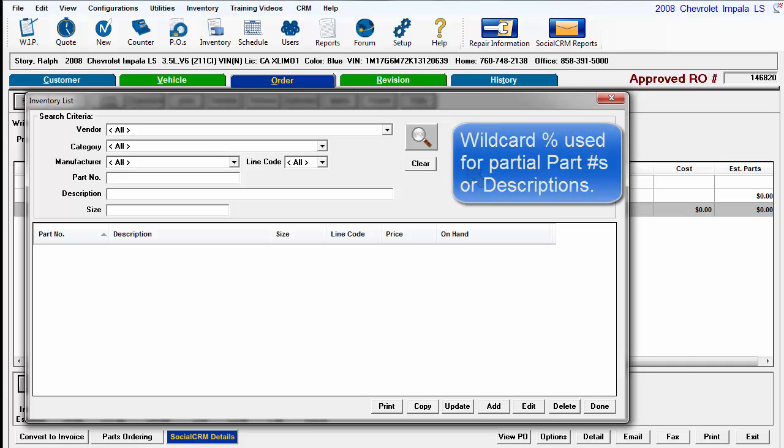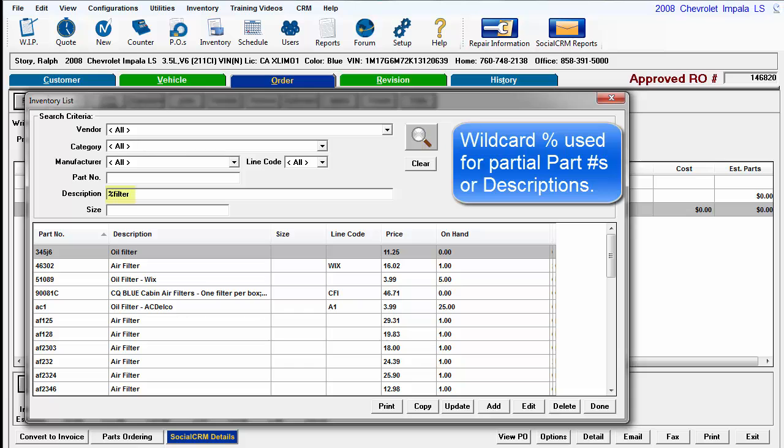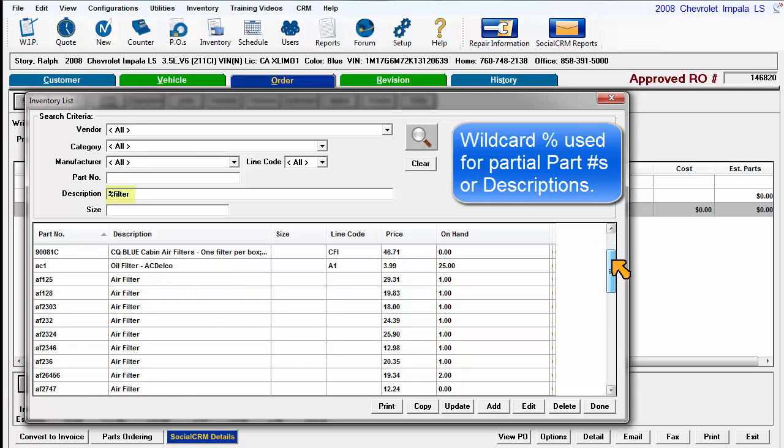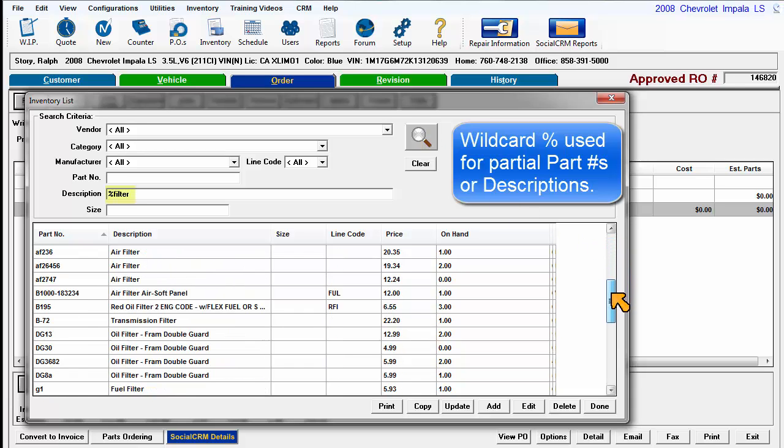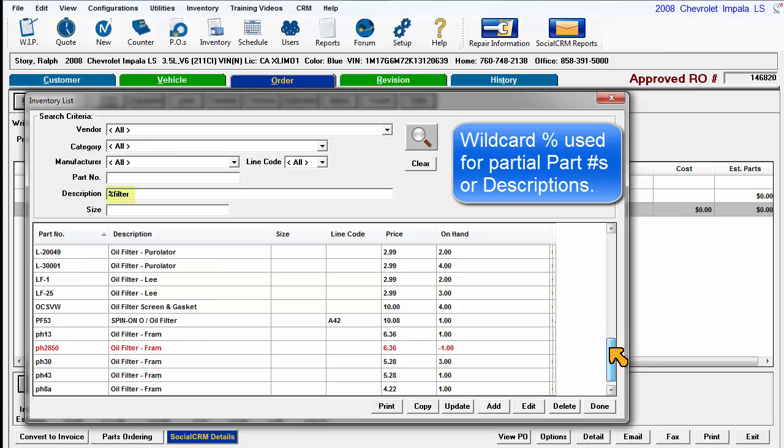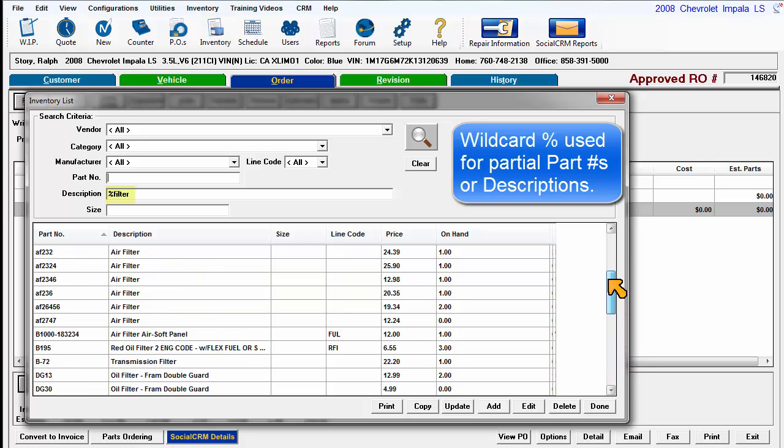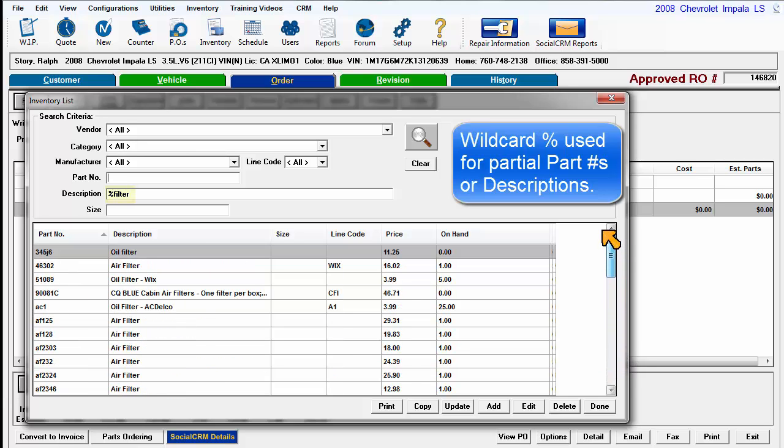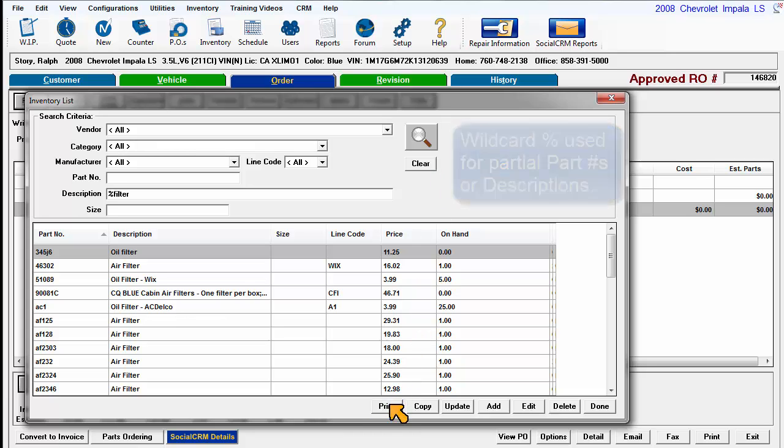Please note that a wildcard character, the percent sign, is available to help. Enter percent sign filter in description and run search. The resulting list of parts includes filter somewhere in the description field. The wildcard can also be used in the part number field as well as other fields in the program to locate information.